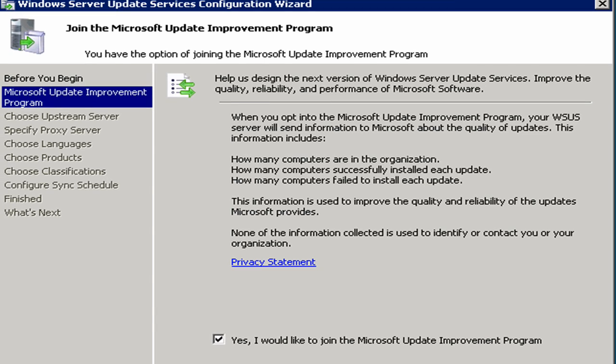Now it's asking us if we want to join the Microsoft Update Improvement Program. Basically, this is like, are you willing to share information with us to help Microsoft make Windows Server Update Services better? If you want to do that, great. If not, clear the checkbox.